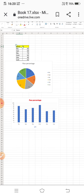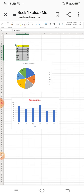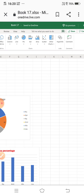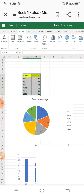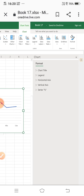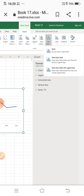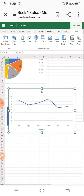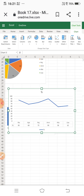Now I am selecting the table again, going to Insert, and choosing the line chart. The line chart is displayed. You can use the shortcut method — click the chart and go to Format — to access options like chart title, legend, horizontal axis, vertical axis, and data labels. In the ribbon, there is also a label group where you can change chart title, axis titles, data labels, and data table.